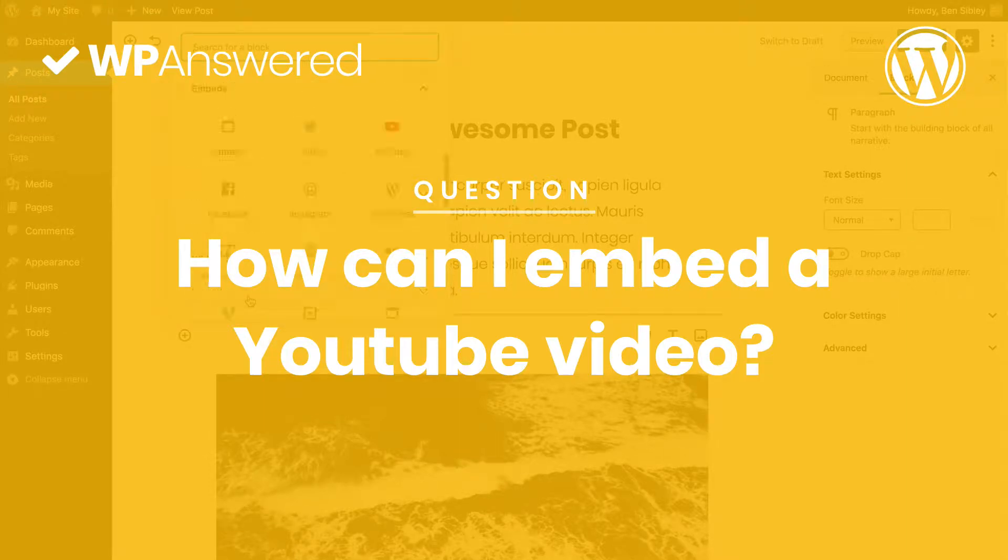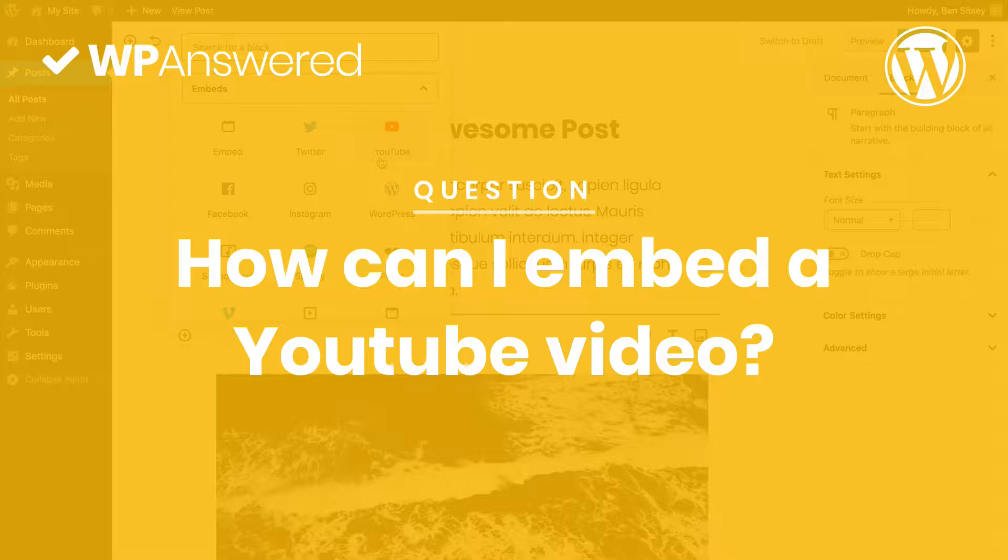This is Ben from WPAnswered.com and by the end of this video, you'll know how to embed YouTube videos in WordPress.